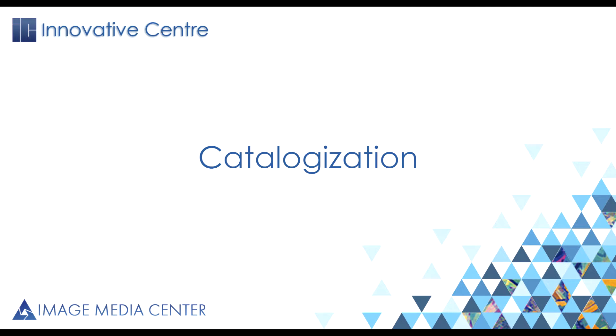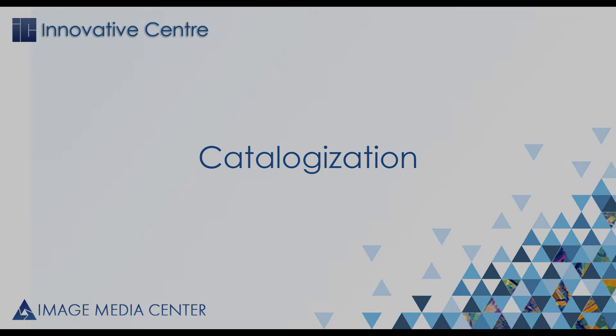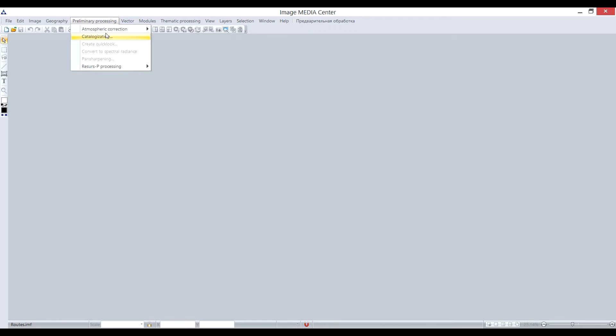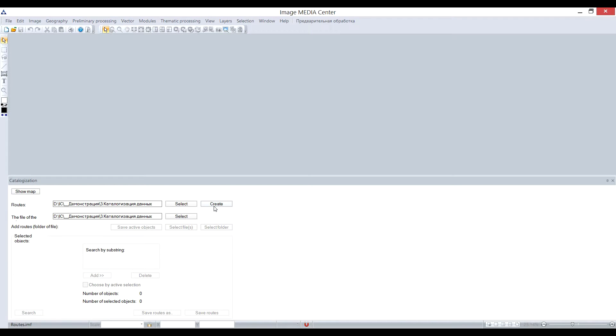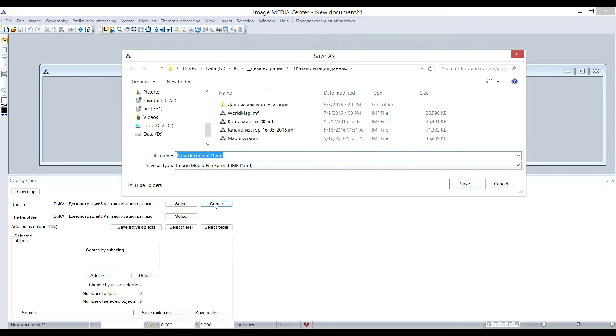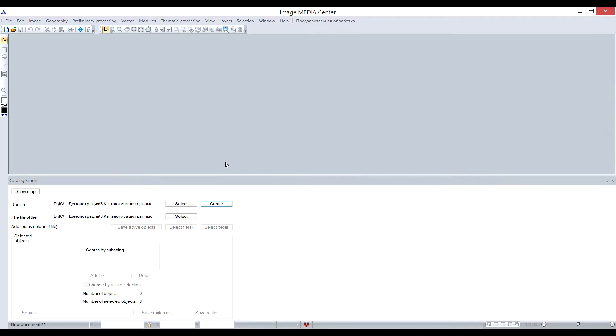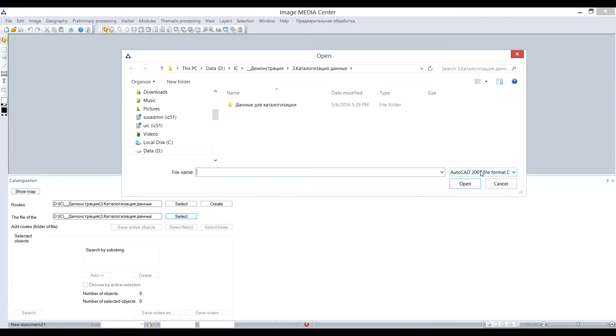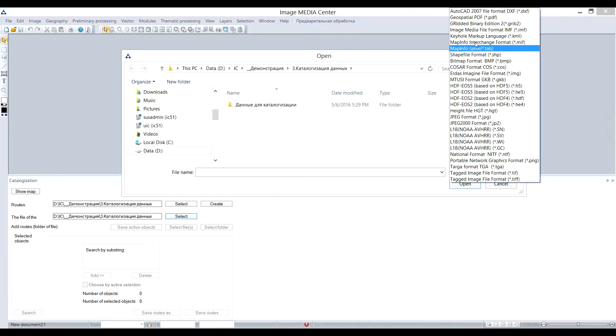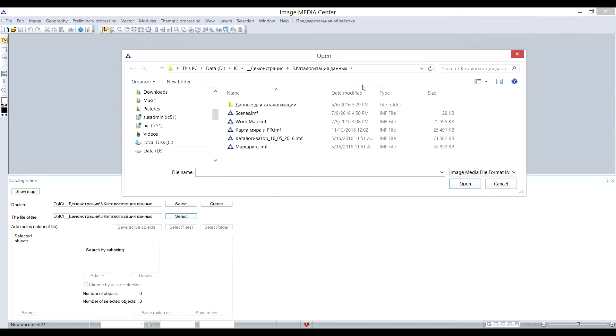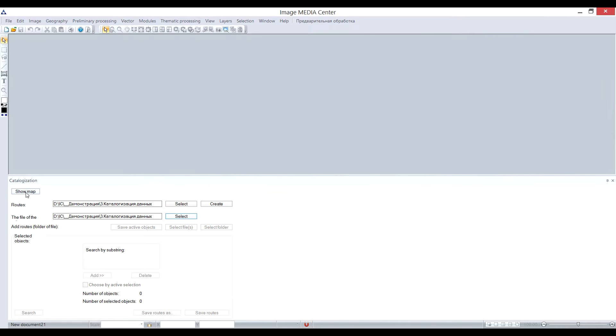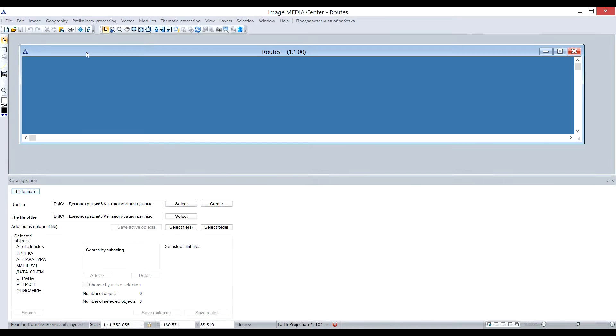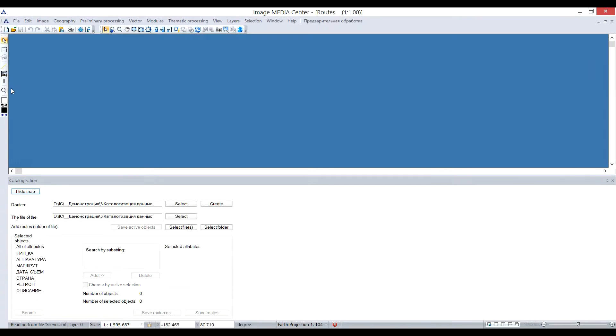For convenient management of big amount of spatial data, we can use the K-Telegization tool. I open K-Telegization panel in Preliminary Processing menu. To form a catalog, I firstly create a new file and save it. Then I select a background layer, which is going to be a vector world map.